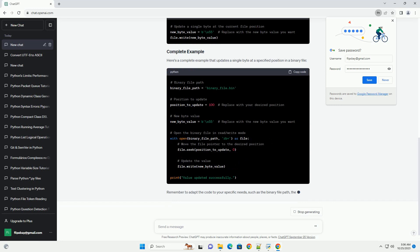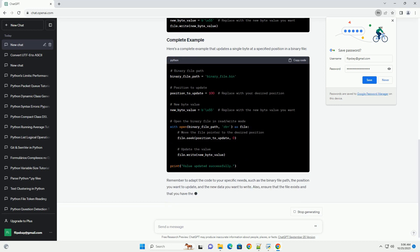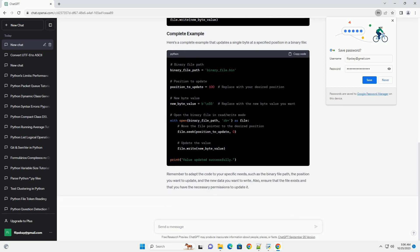Before you can update the value in the binary file, you need to move the file pointer to the correct position. You can use the seek method to do this. The seek method takes two arguments: the offset and the reference point.